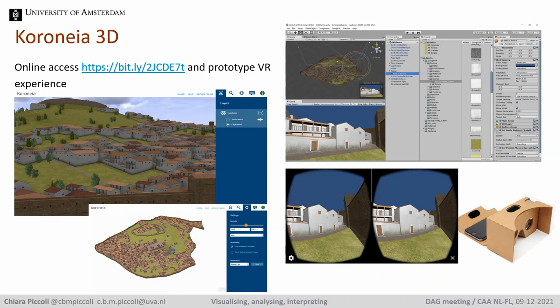The 3D scene is available online and includes two alternative hypotheses of Koronia's urban extent, which are both possible given the current state of our knowledge. I've also set up a prototype cardboard VR in Unity to look around from the pedestrian point of view, and future work includes updating the 3D reconstruction and the virtual reality experience, which we would like to make available as an educational tool for local school children.